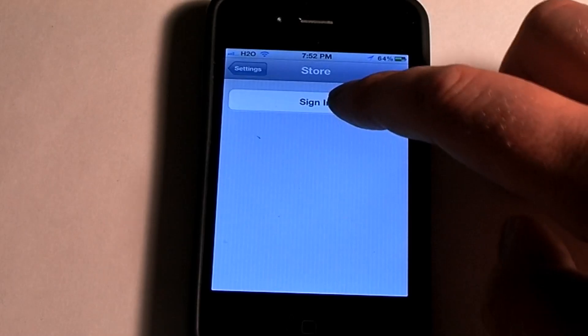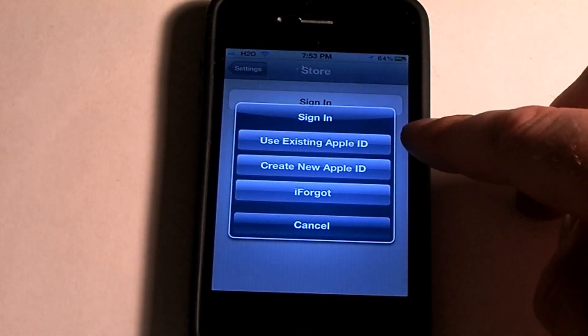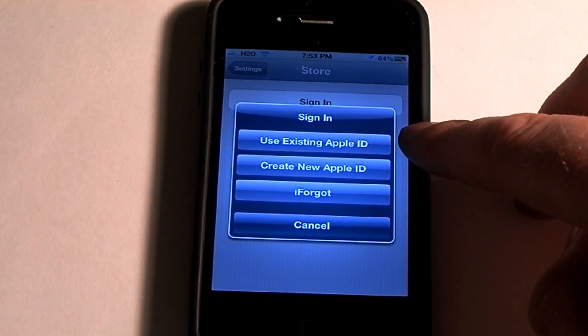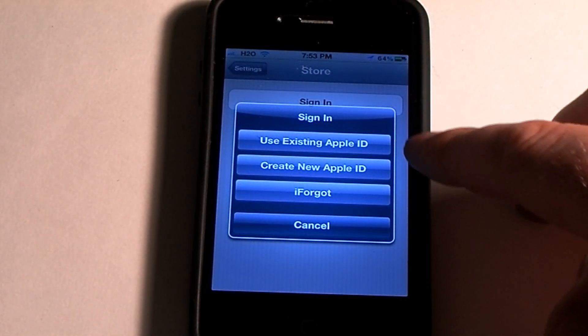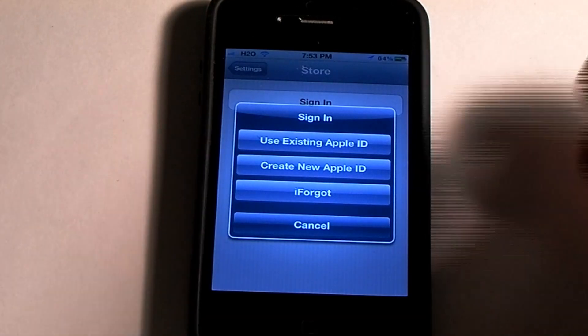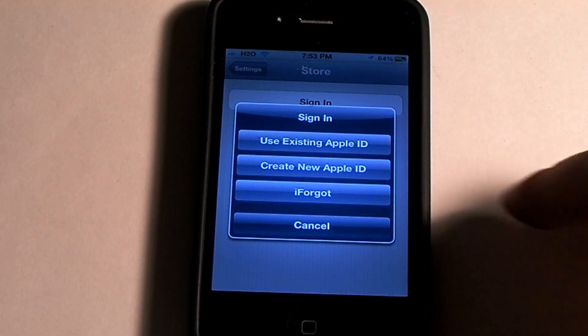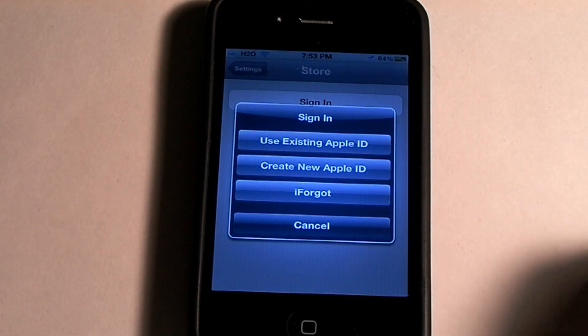Then you go ahead and sign in, and it will ask you to use an existing Apple ID, create a new Apple ID, or if you forgot you had one, you'd go to iForgot.